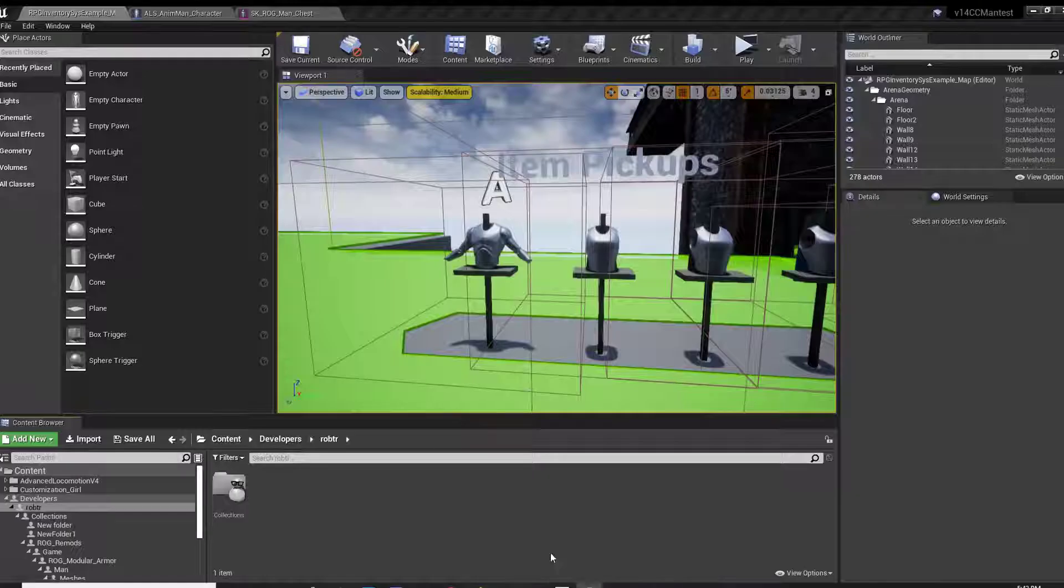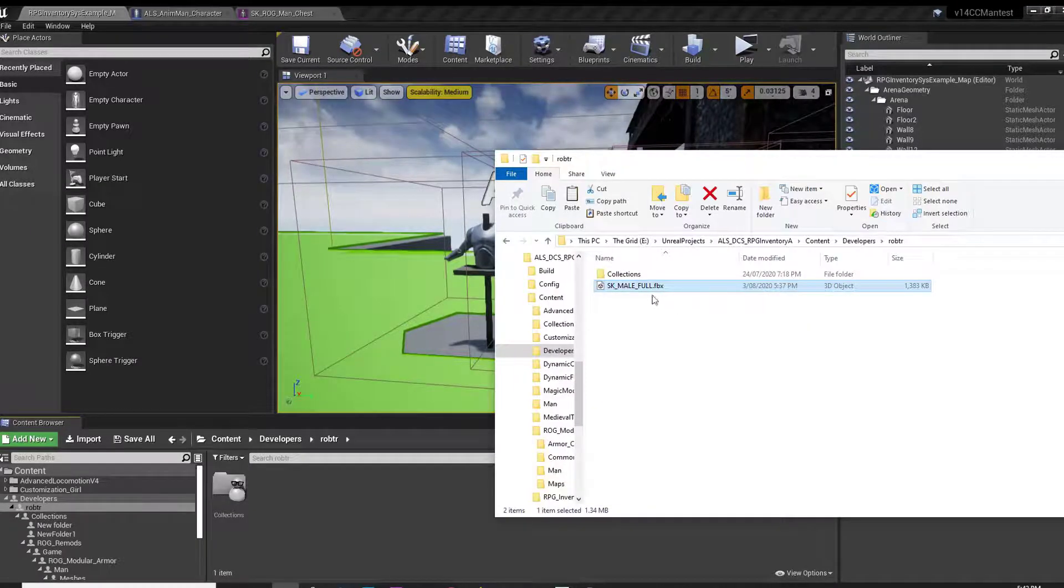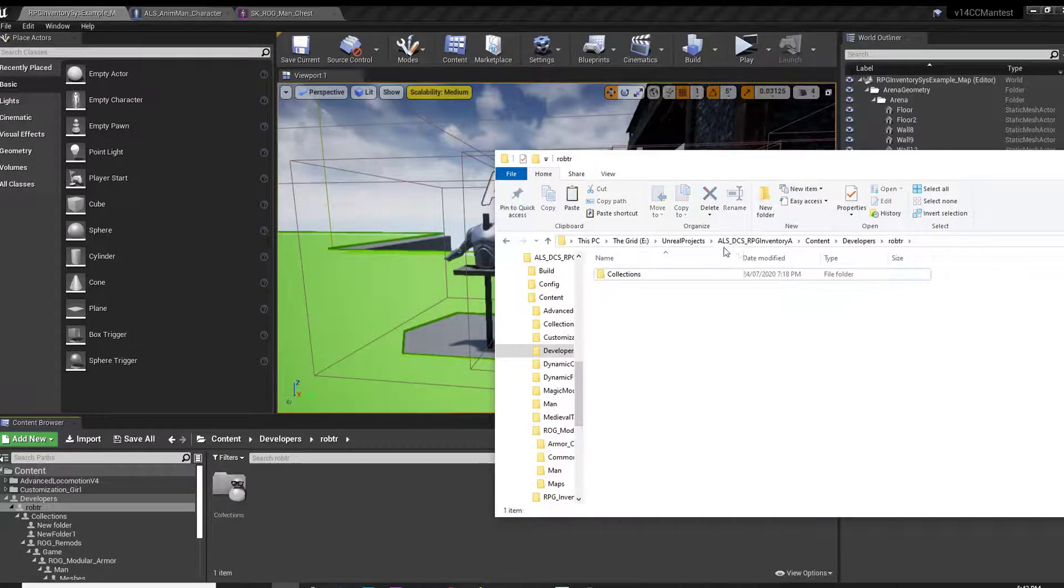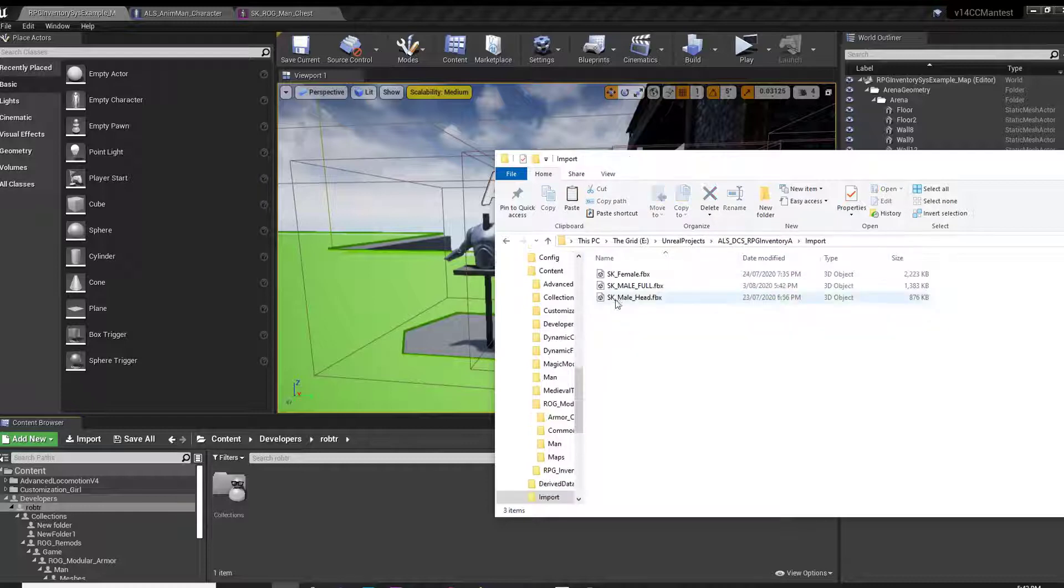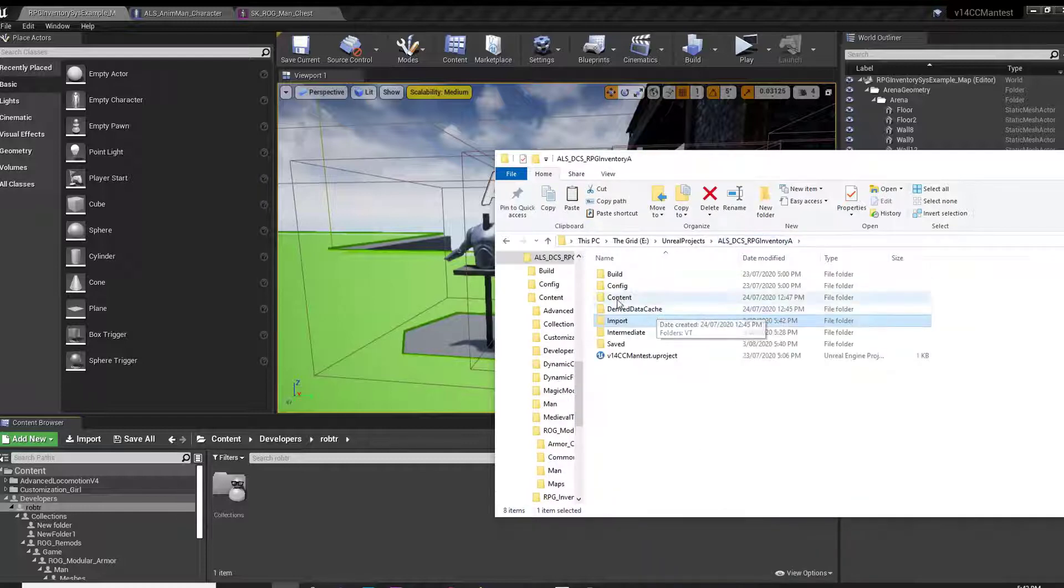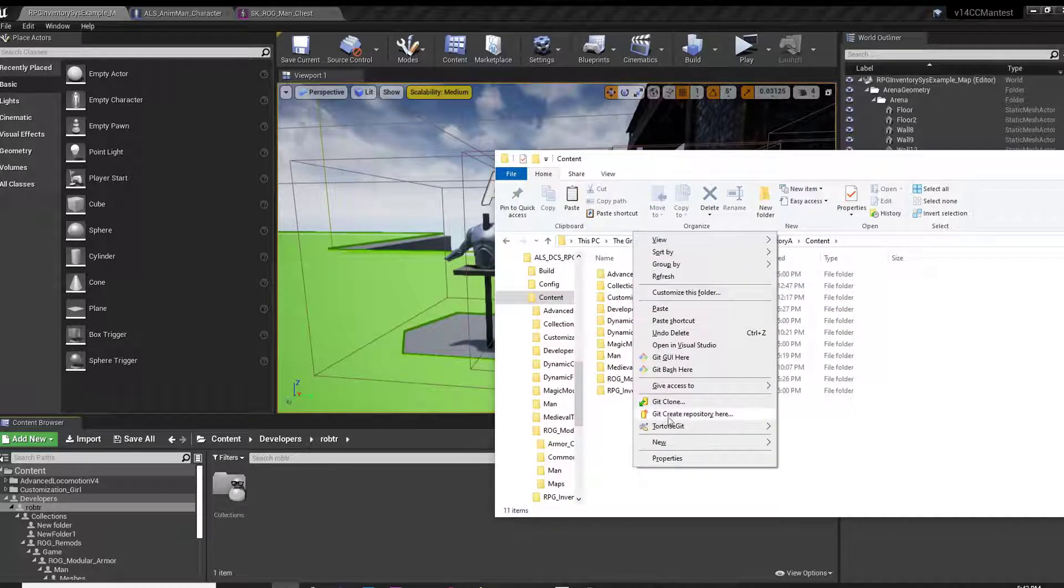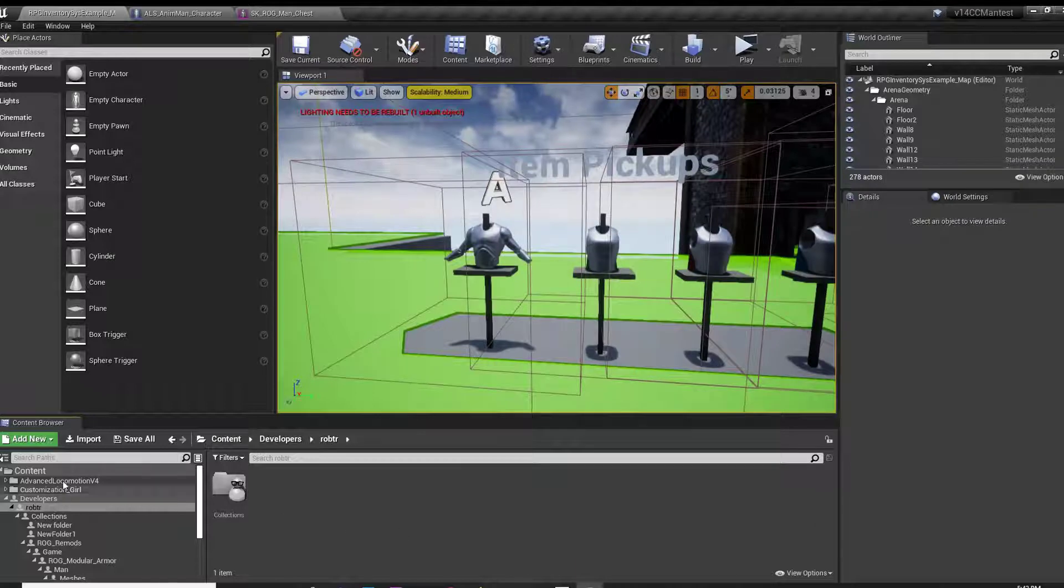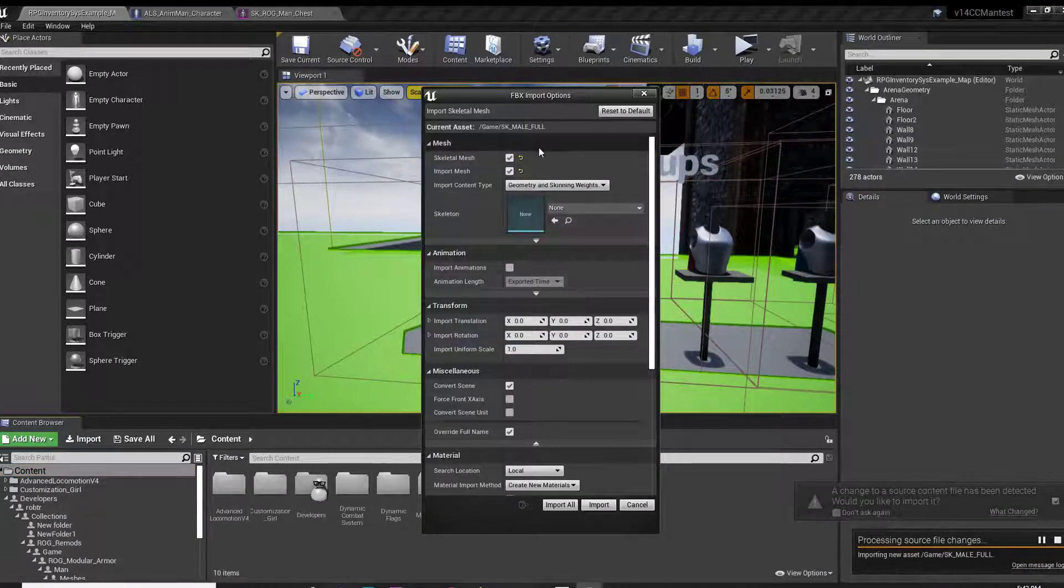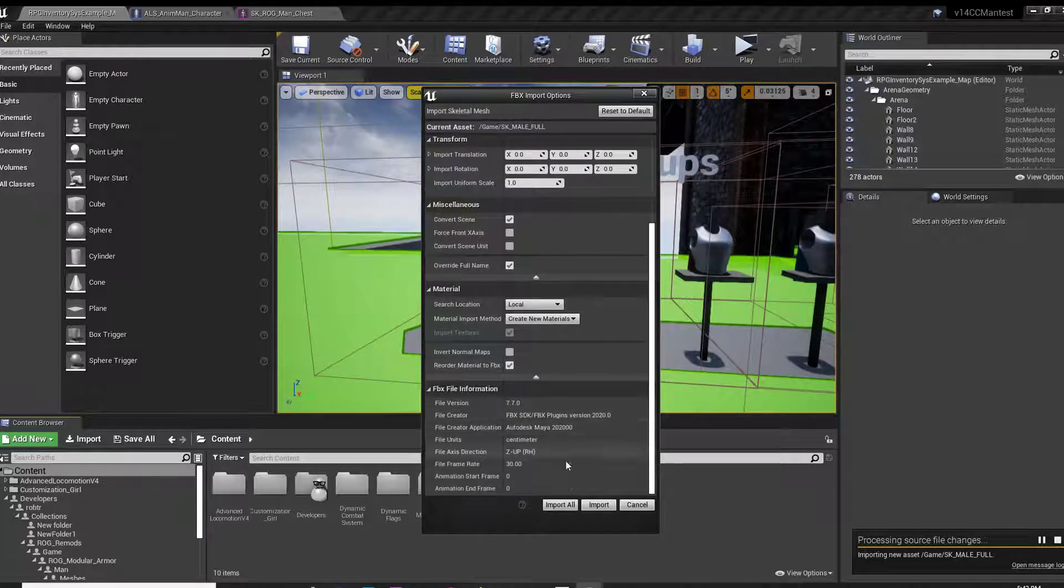Now head back to your Unreal project. In a Windows Explorer window, you'll need to navigate to the base folder and then Imports to find your file. Copy that file and then paste it into your content folder. The Import Item window will pop up. Simply select Import, ensuring that the skeleton field is left blank, so that we import our new skeleton.